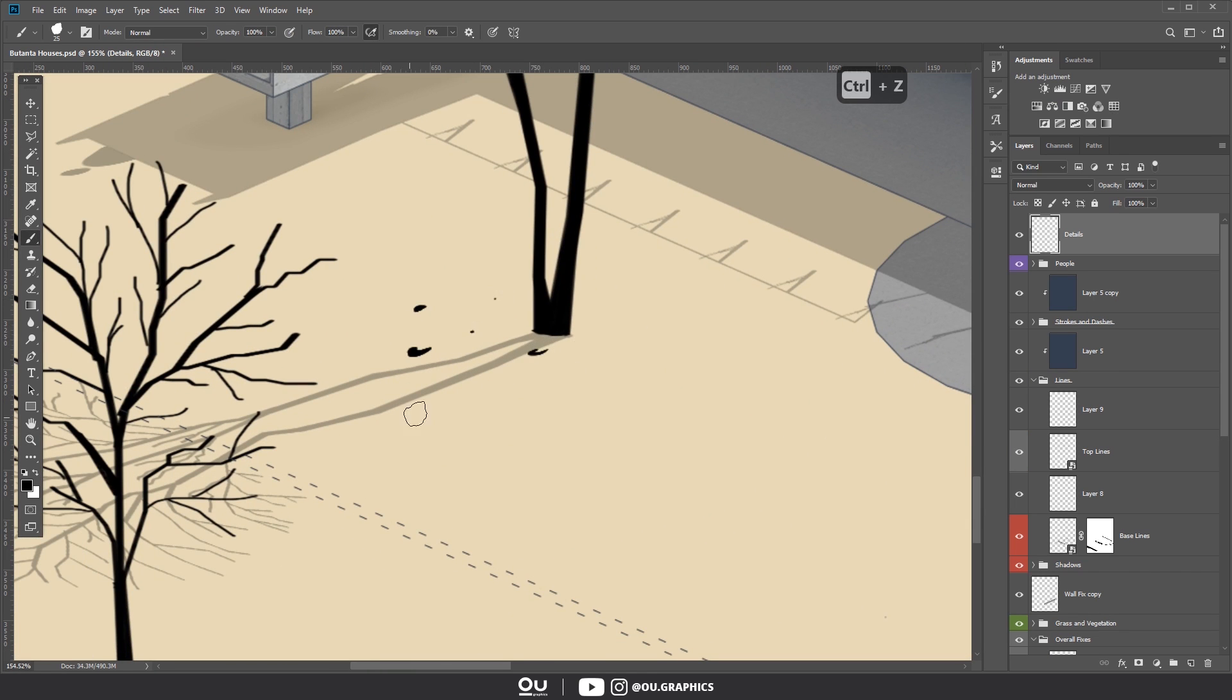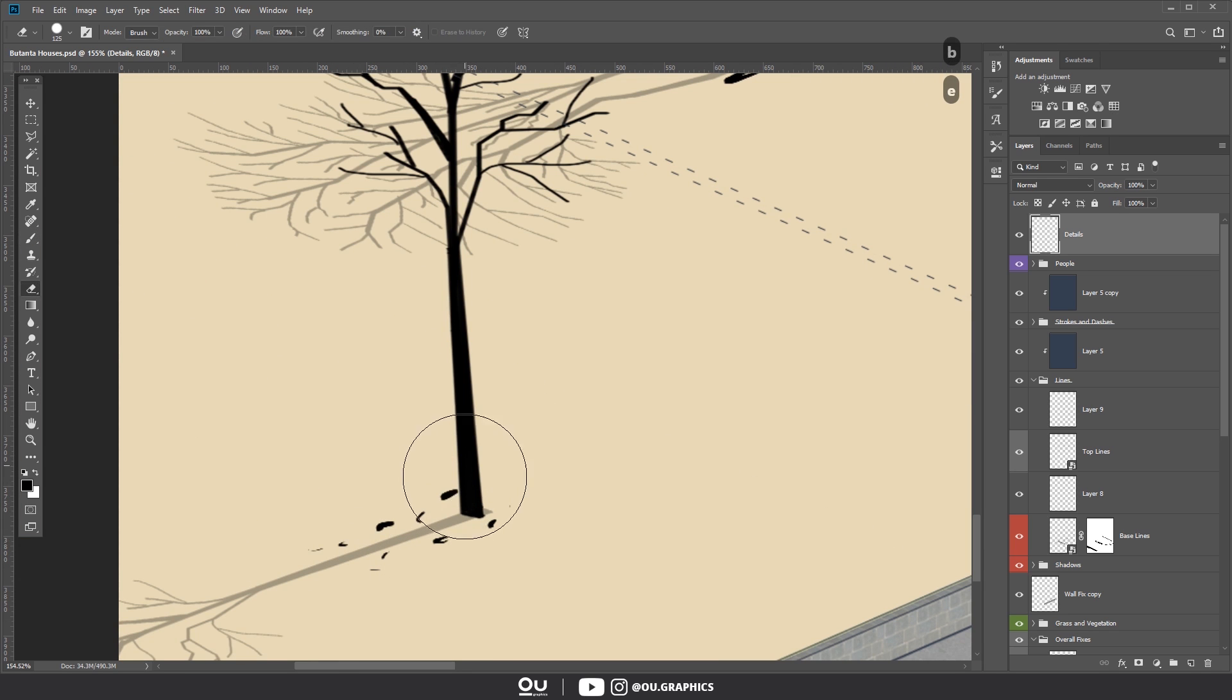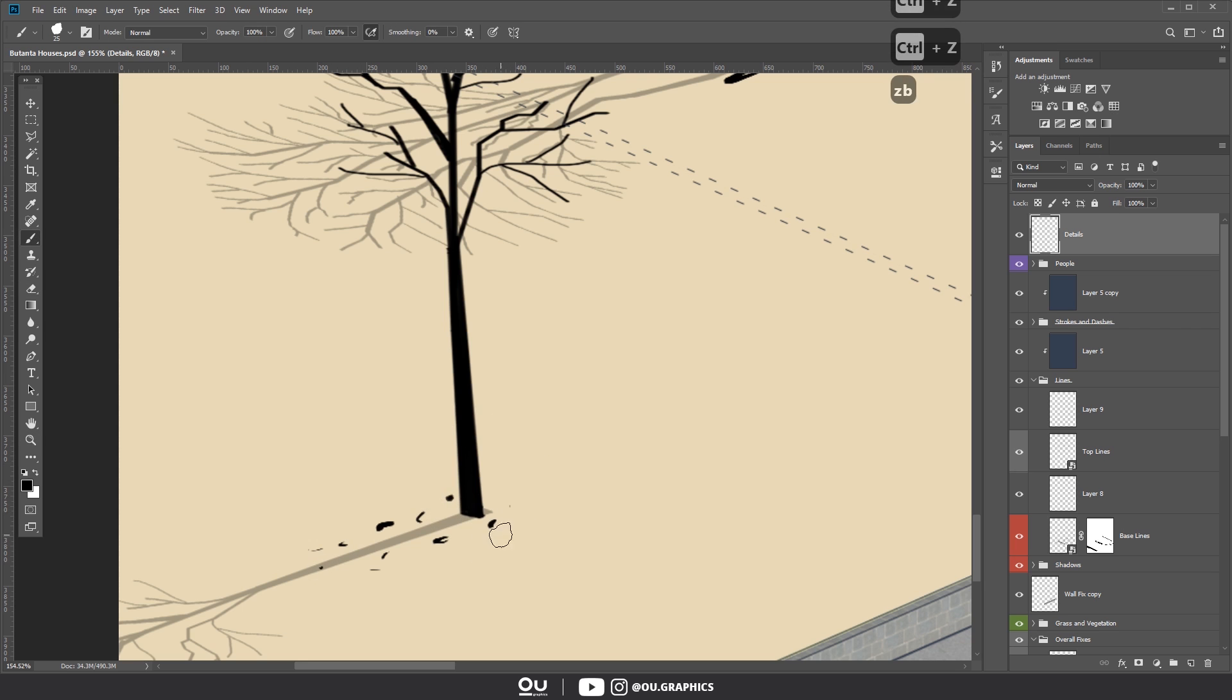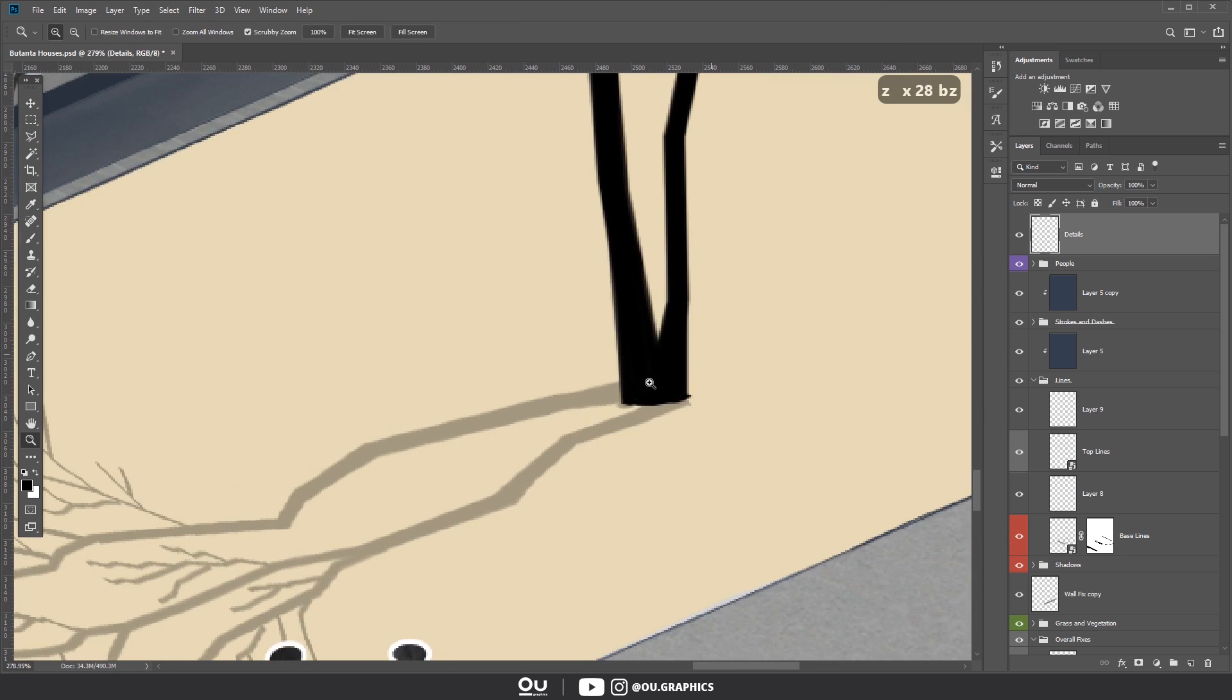Actually, as the very last step, I'm adding some details using a graphic tablet. It is a totally optional step, but I feel that it gives identity to the drawing.